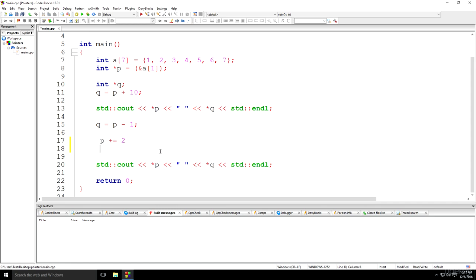Now that we have reminded ourselves of that, let's have a look at what this means. This will basically change the content of the pointer P, which now points to an element two places behind the member of the array P to which it previously pointed. So this is just going to move the pointer. We're just going to move the pointer.